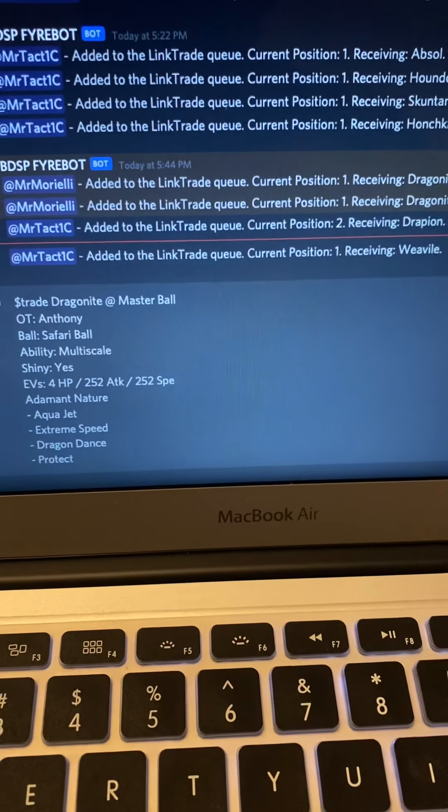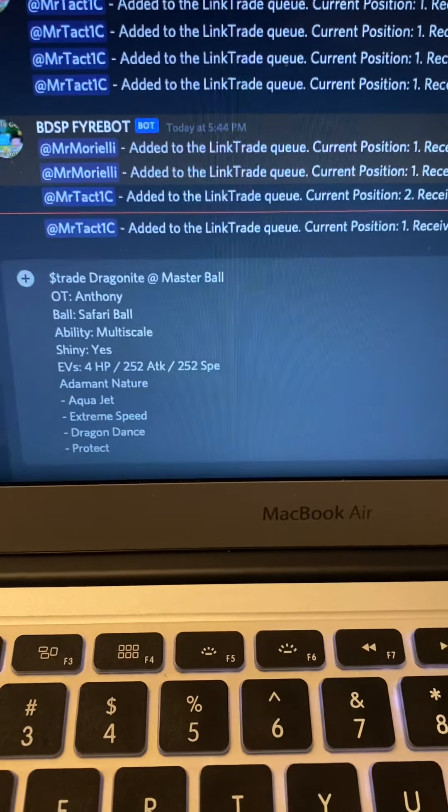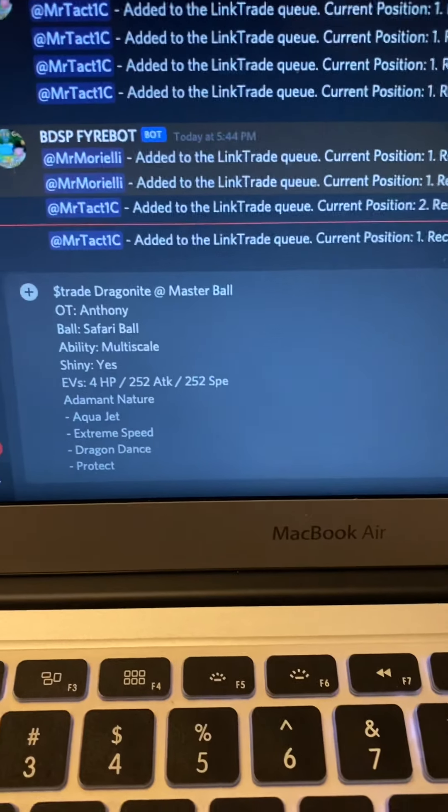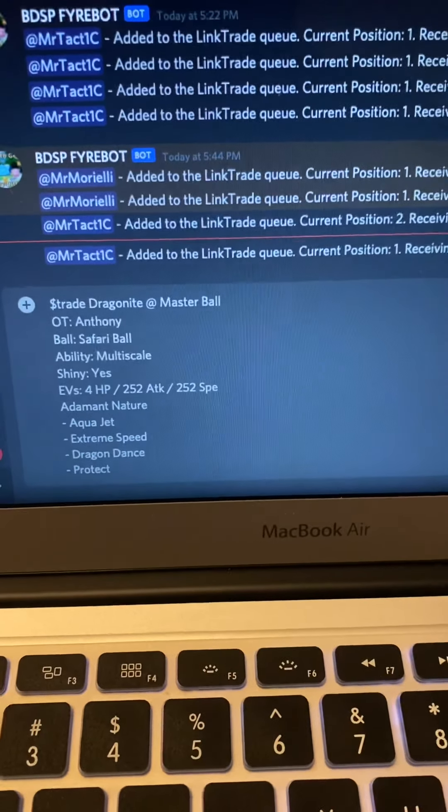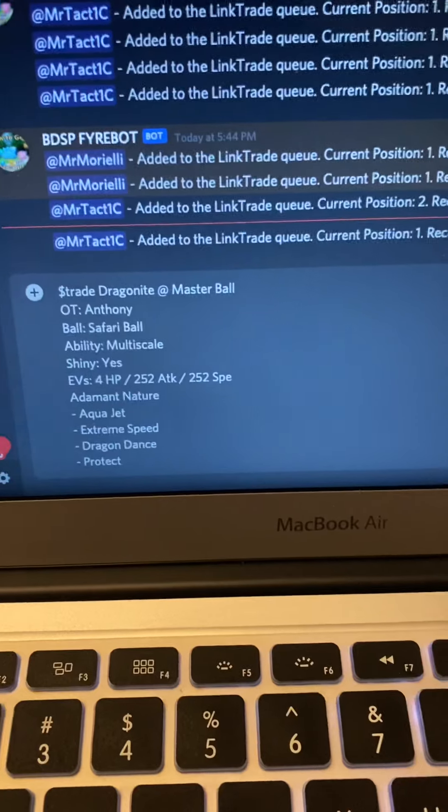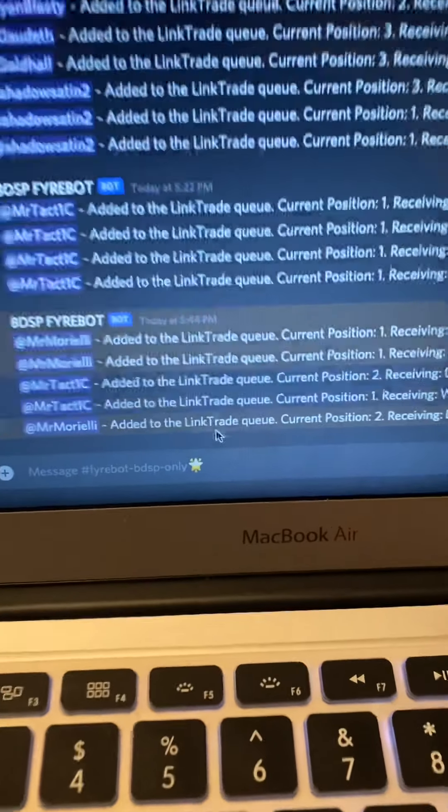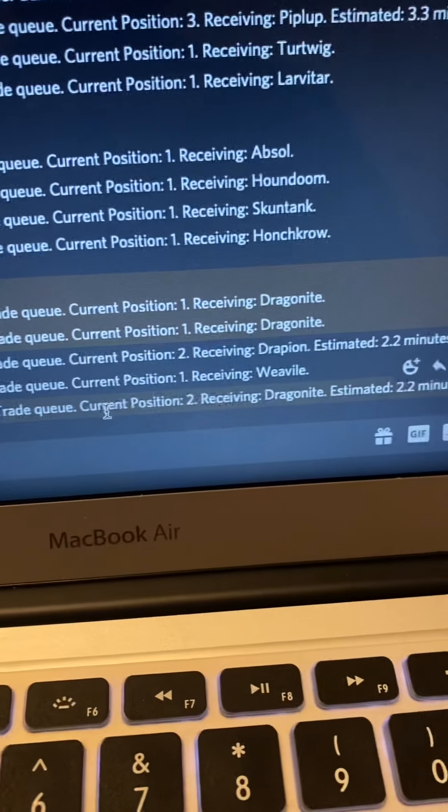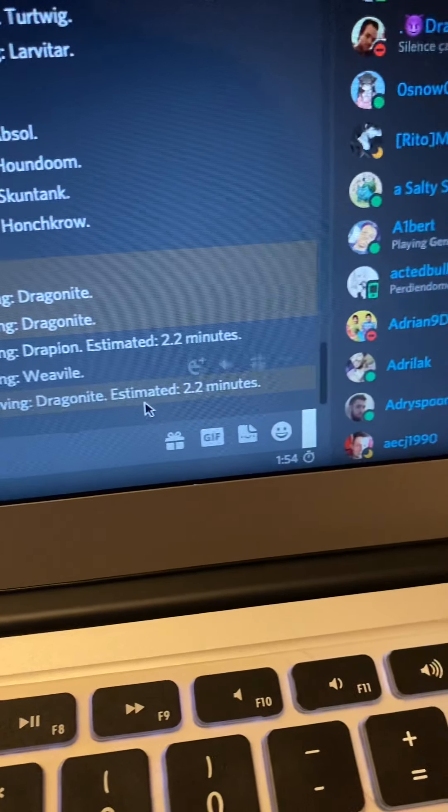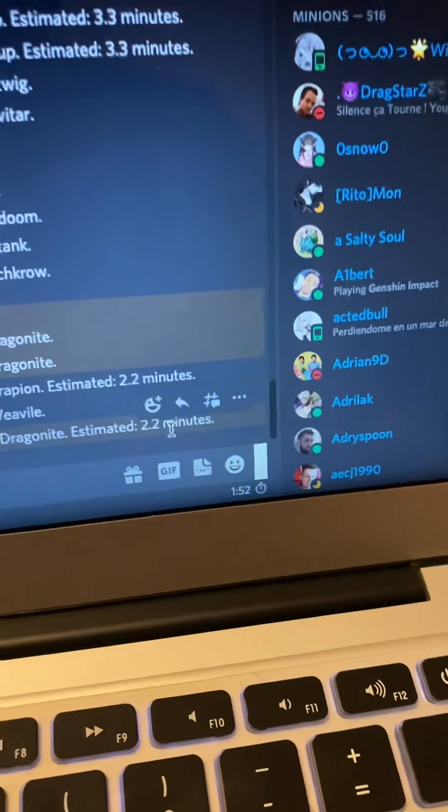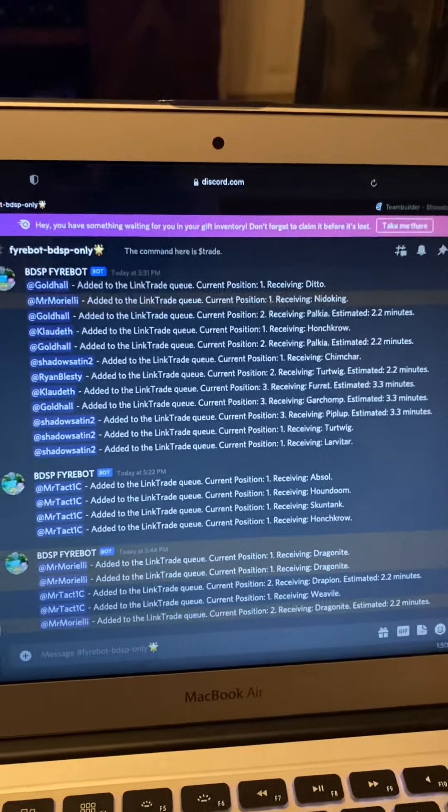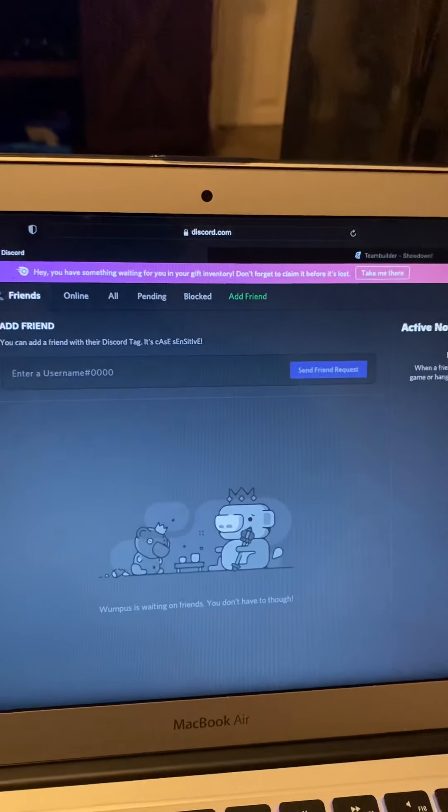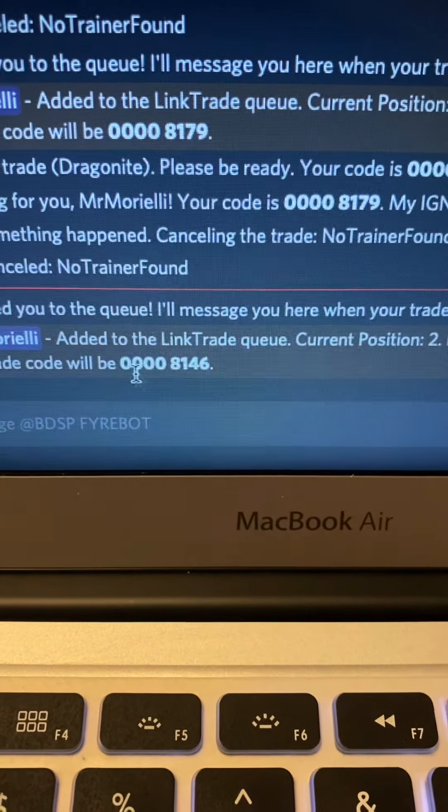Once I click send they're going to message me on here, they're going to DM me on Discord, they're going to send me my personal link code. It happens pretty fast so I'm going to try and be fast with it, or else if you don't do it fast enough they'll cancel the trade. You just got to do it all over again. So here we go, I'm hitting send. All right, Mr. Morielli added to link trade queue, current position two, receiving Dragonite, estimated time is 2.2 minutes. Now I'm going to go to my DMs. Here's the Fryebot DM me, this is my link code.